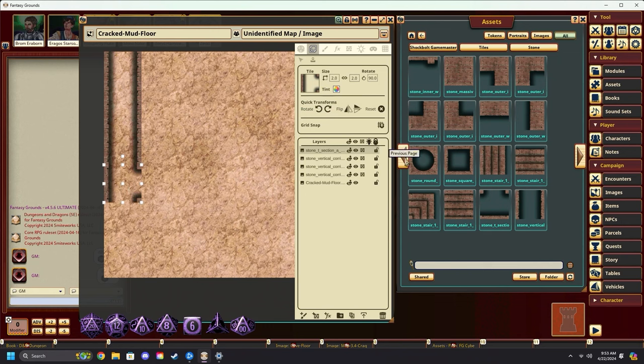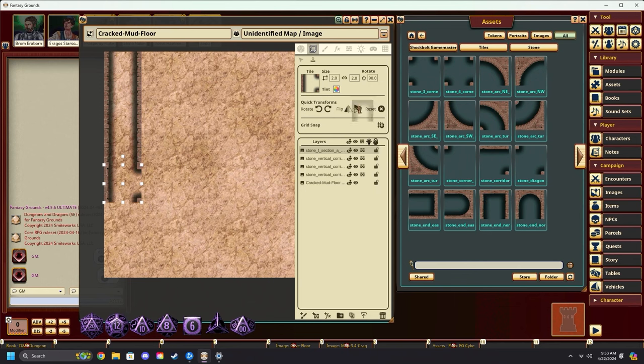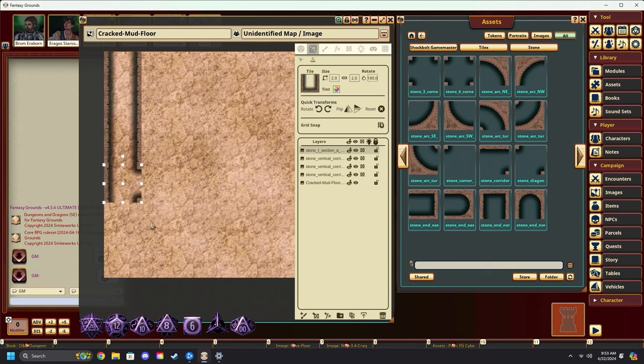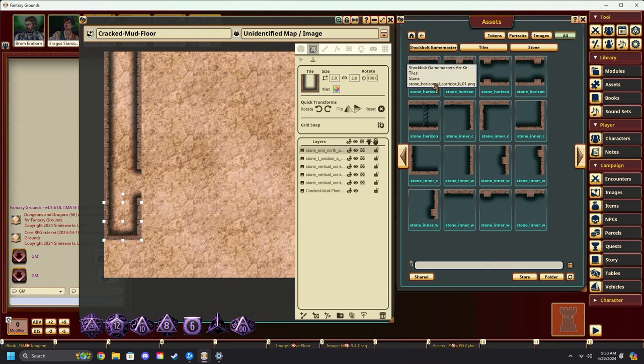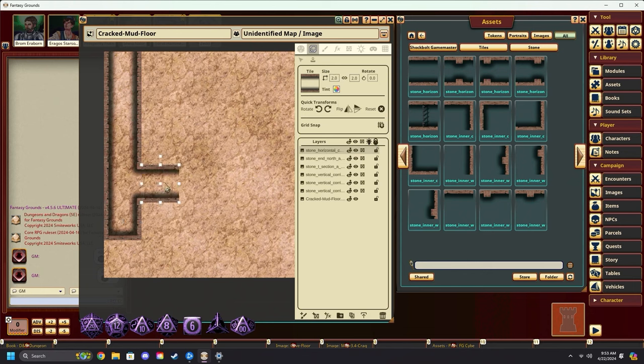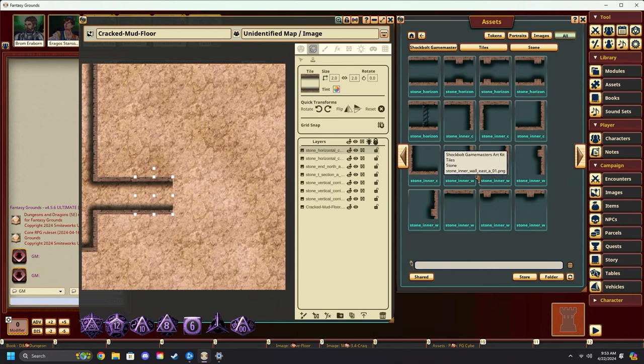We can come over here, grab an end cap. Remember, resize it. Rotate it upside down. Place it in. Cap off your dungeon. Now we've got another hallway we can do something with. Let's look for a horizontal hallway. Resize it.